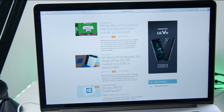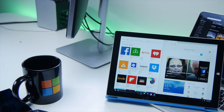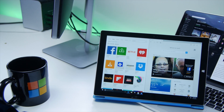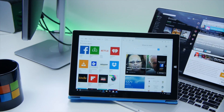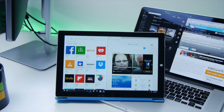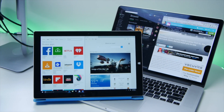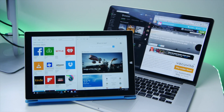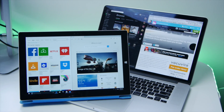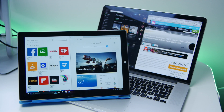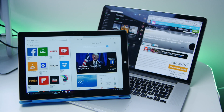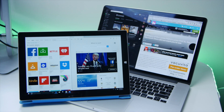So that's a quick comparison of Split View on Mac OS X El Capitan compared to Windows 10. Overall, I think the implementation on Windows 10 is much better and easier to use than the one on the Mac.